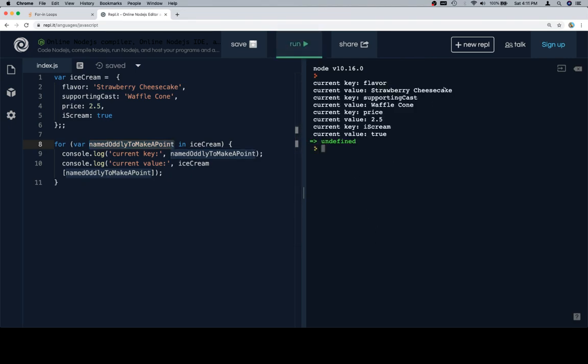So let's run this again just to prove our point. Flavor, strawberry cheesecake, supporting cast, waffle cone, price 2.5, ice cream, true. Excellent.